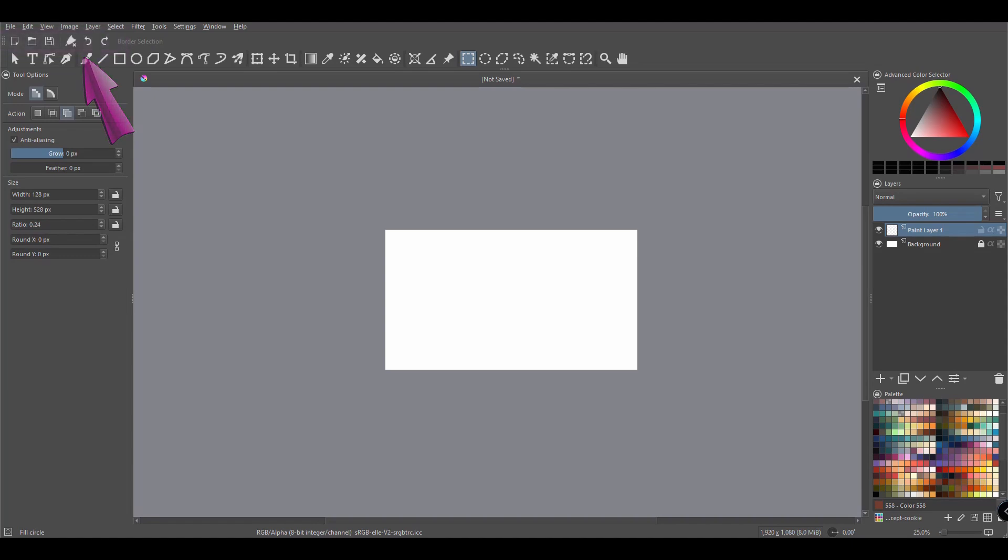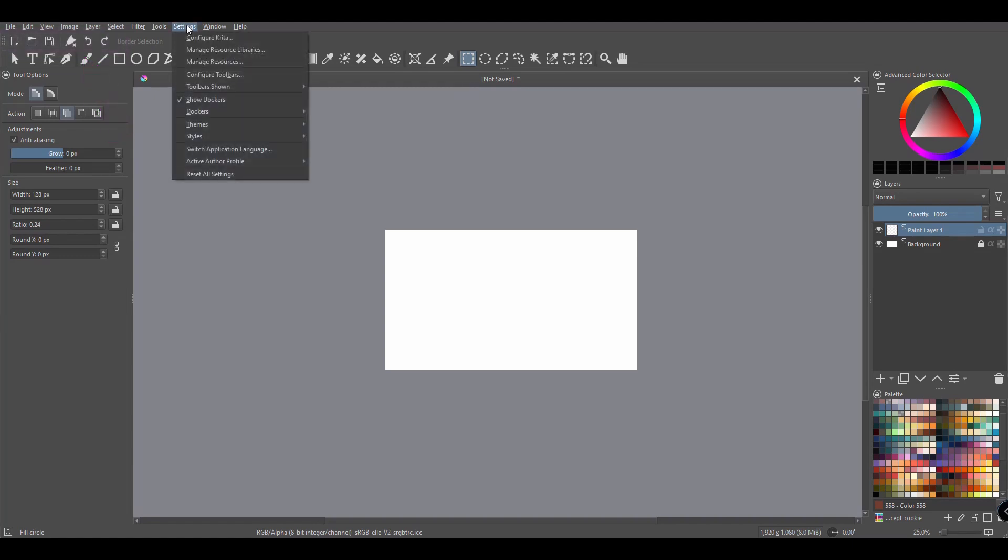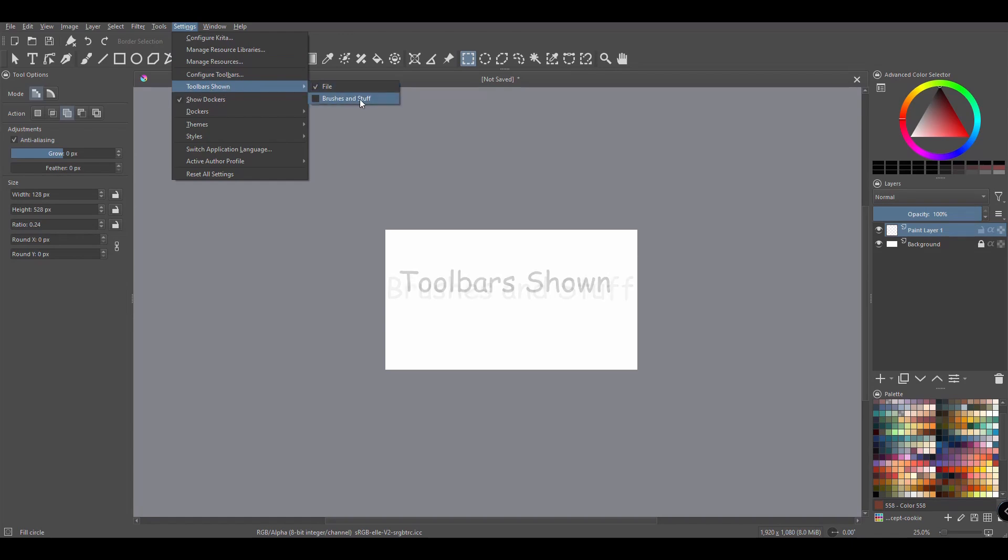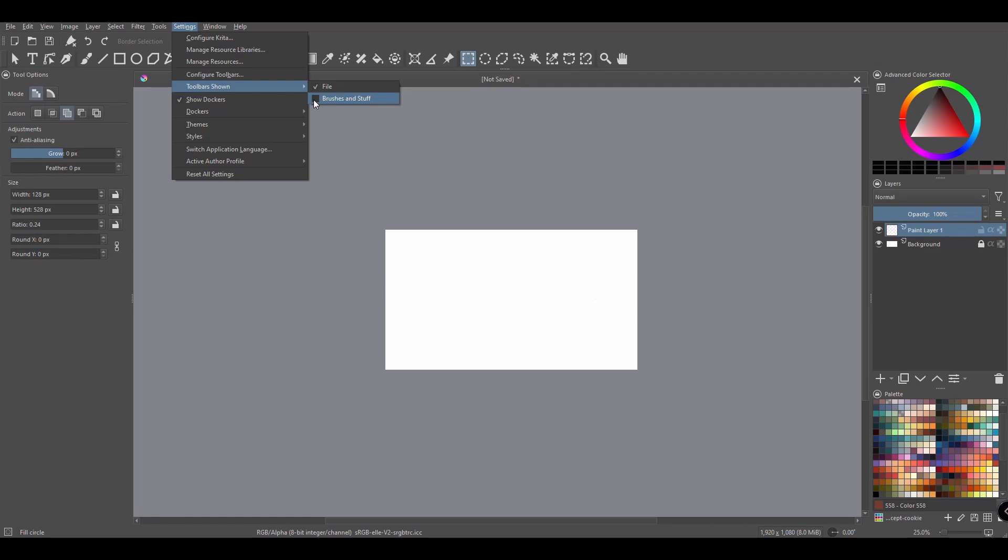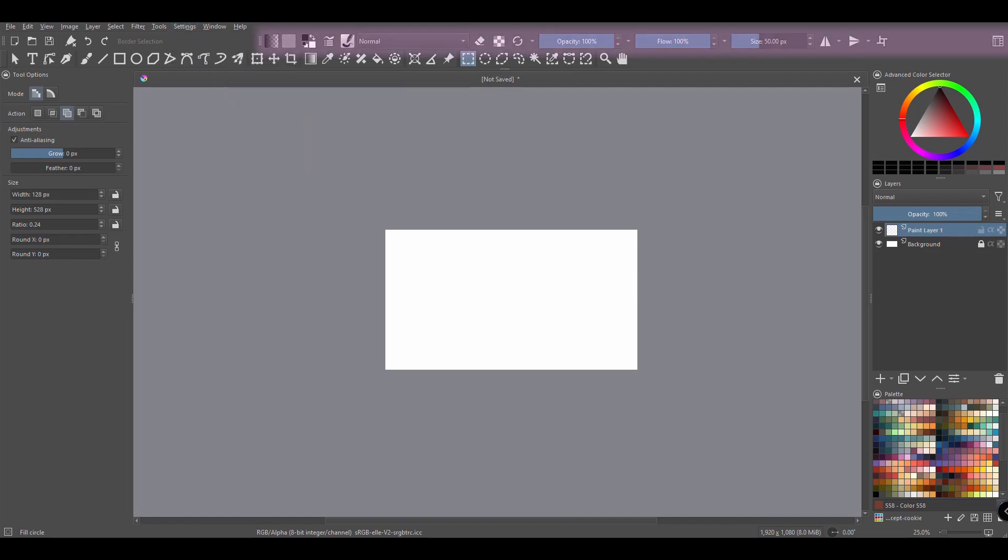To get everything back, go to Settings. Choose Toolbars shown. Check the box that says Brushes and Stuff. And you are done!